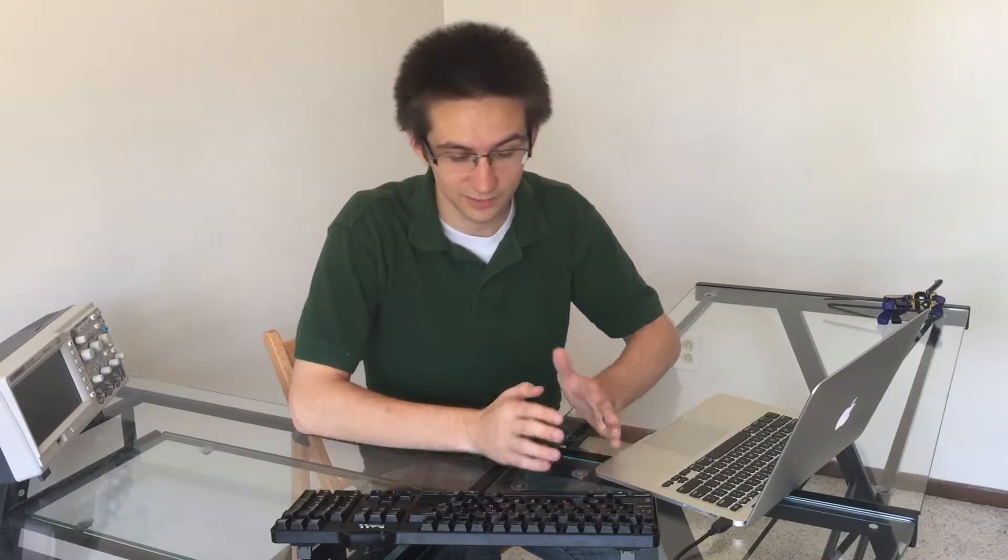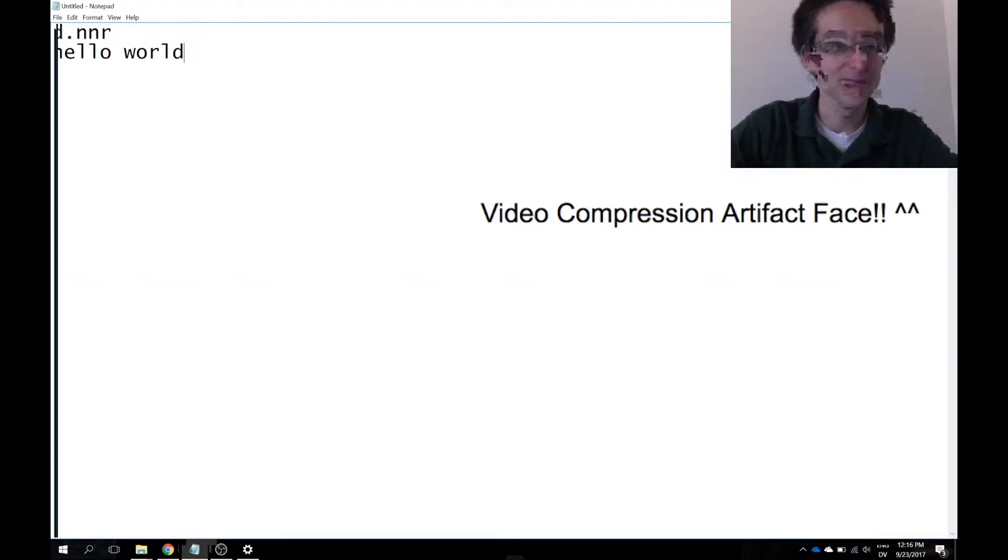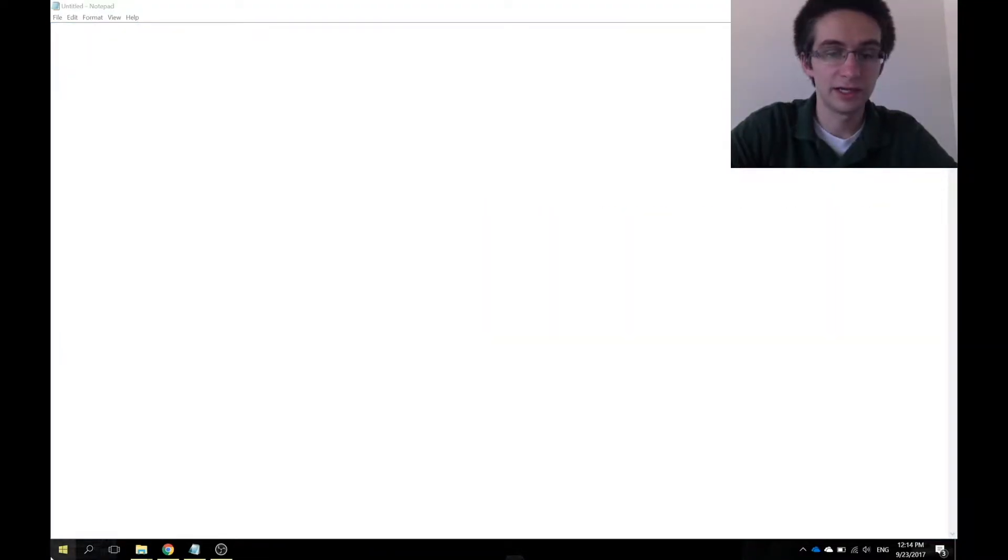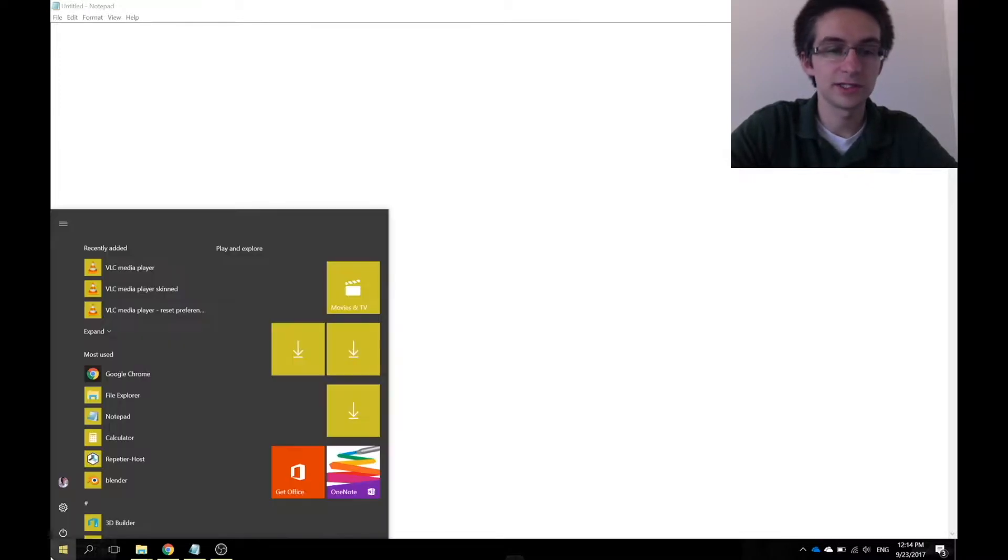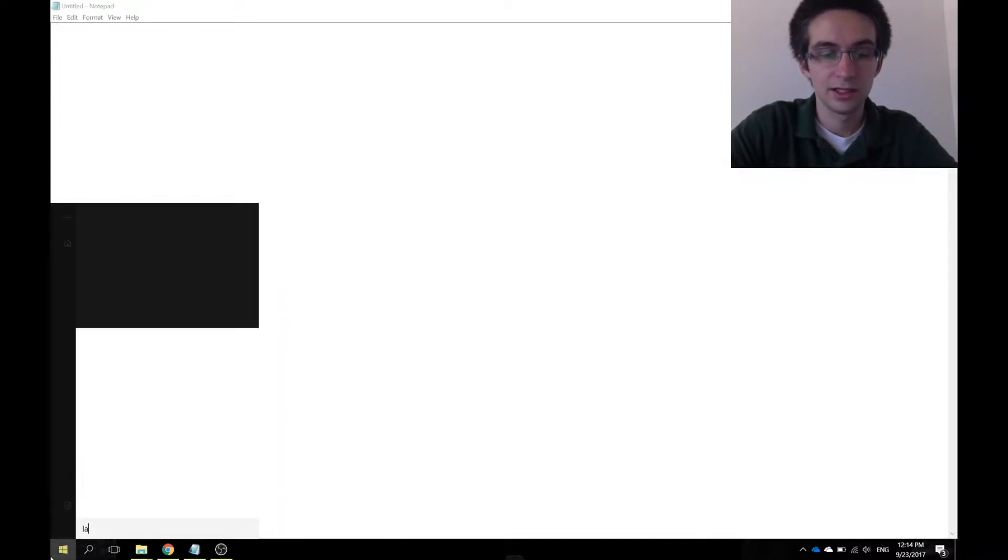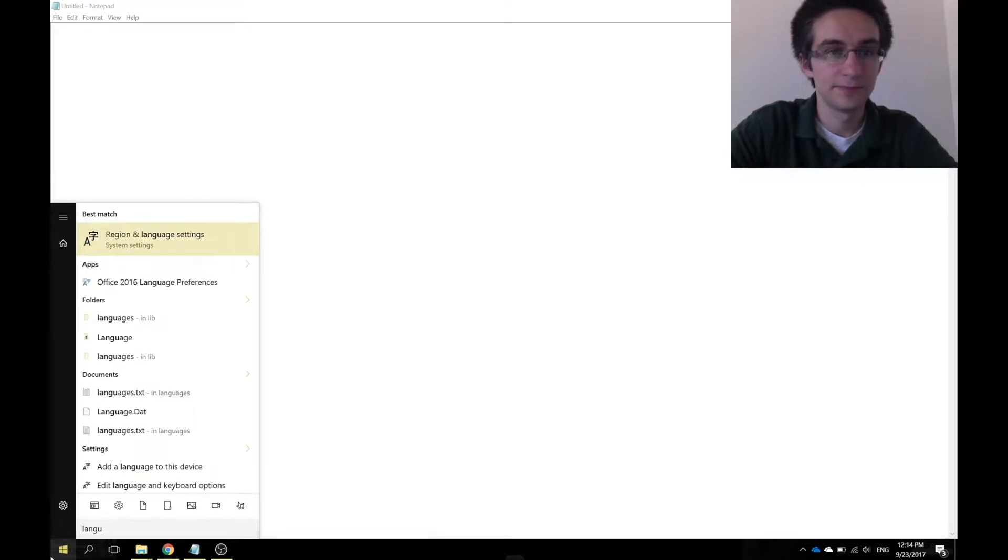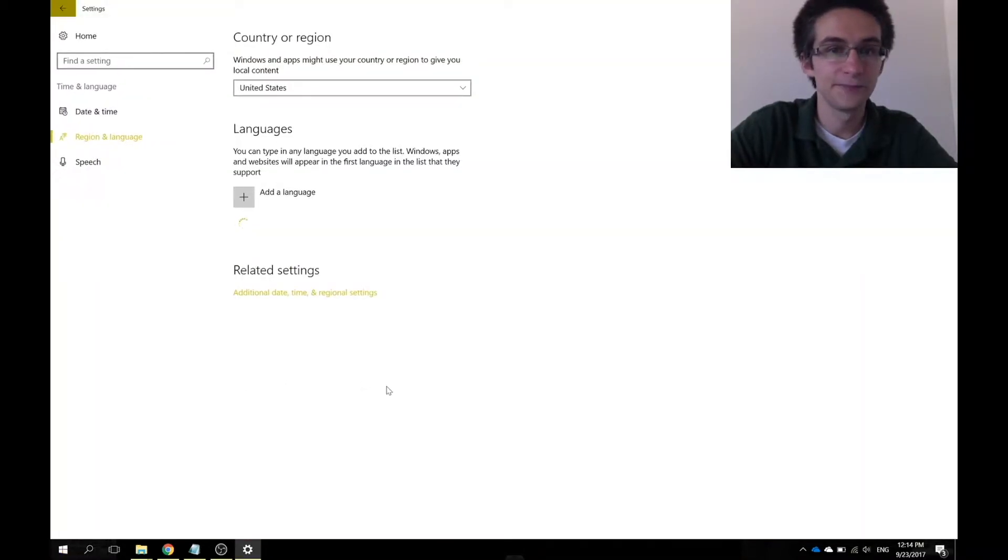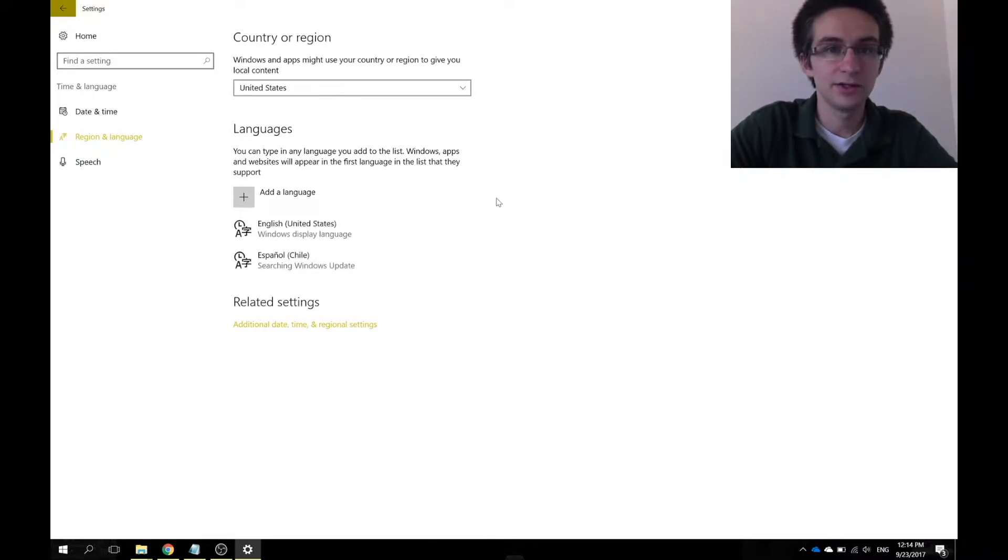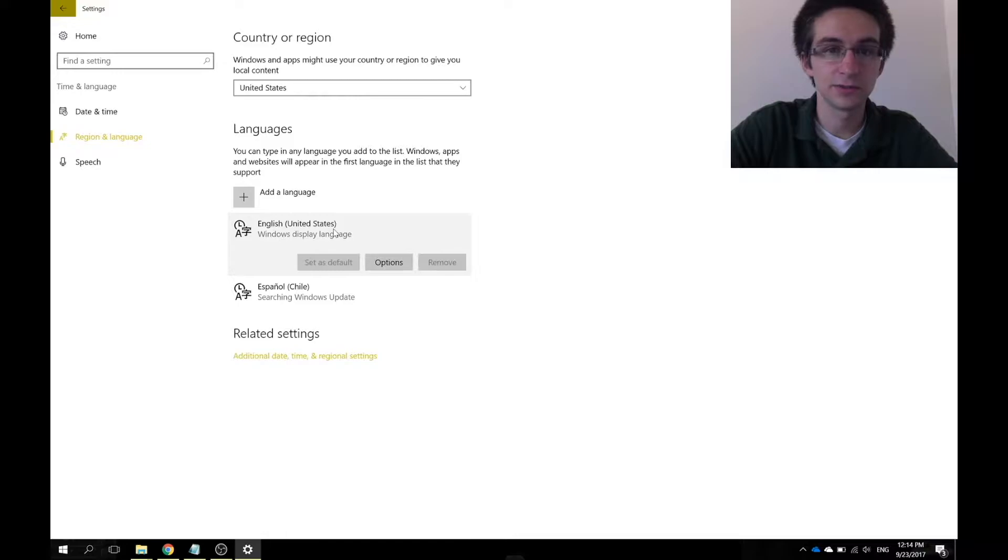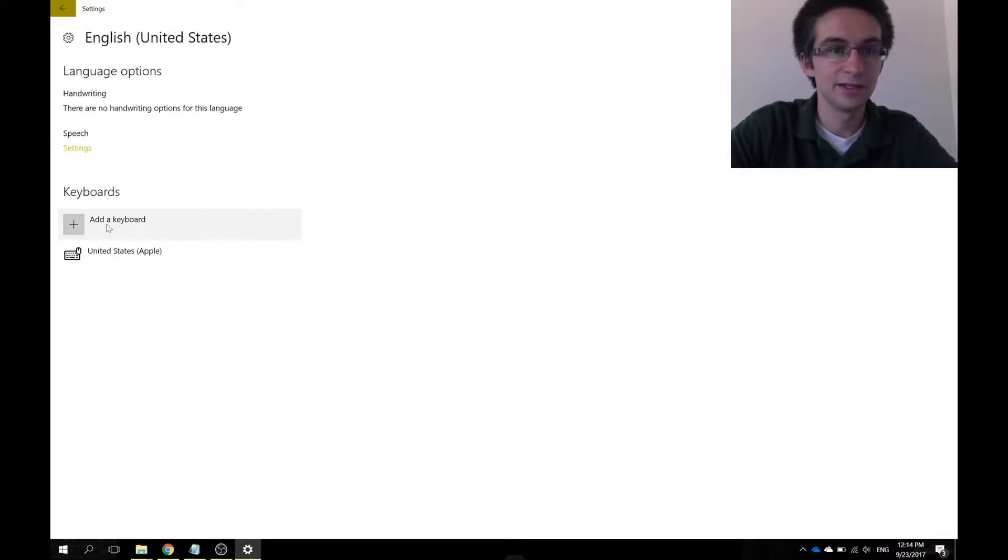As some of you might have guessed, changing the physical location of the keys does nothing on the software side, so let's take a look. To go about changing to a Dvorak layout, we'll first have to click the Windows key and type in language. So region and language settings, that's where you want to go. Click enter, and here you'll see the languages that are on your computer.